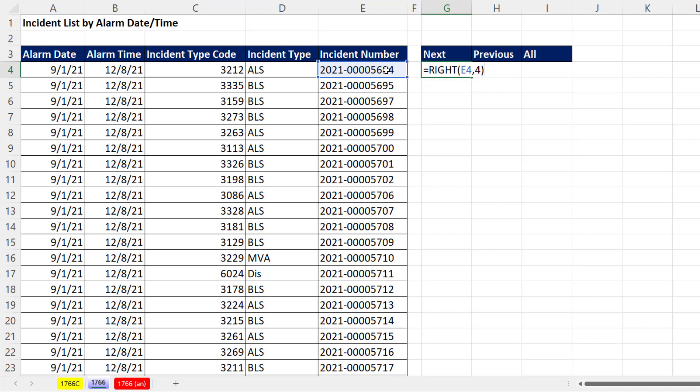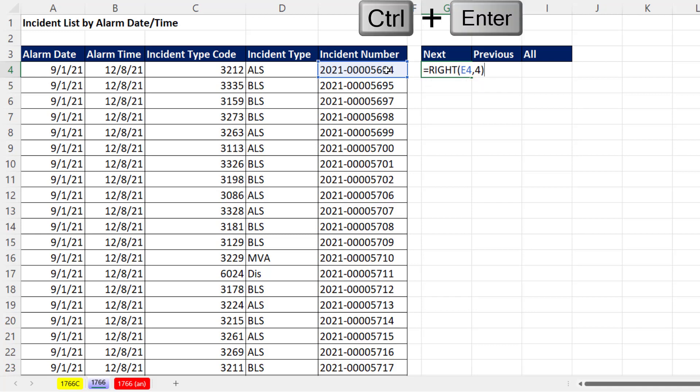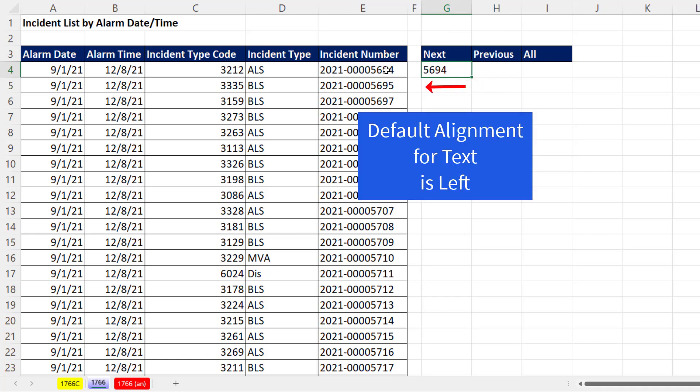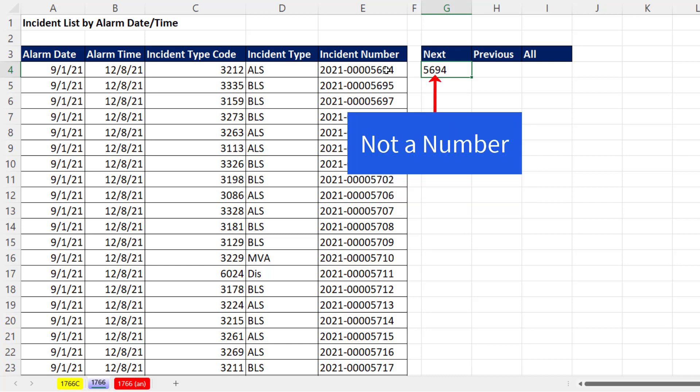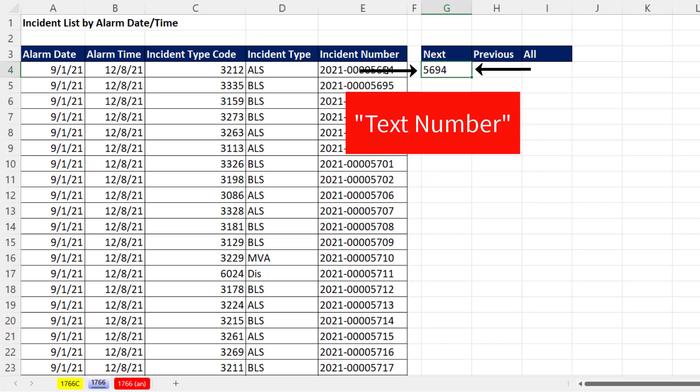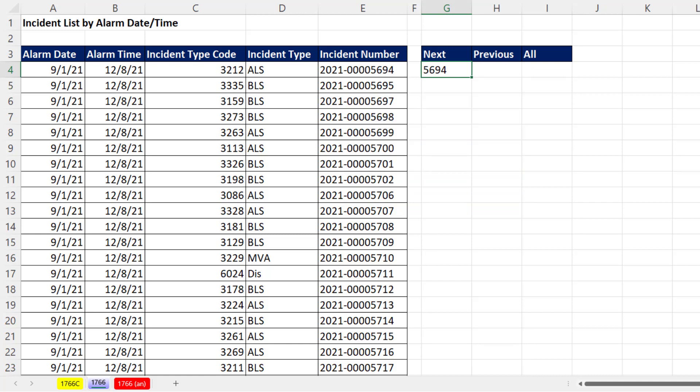Close parentheses. When I enter this, notice the default alignment. When you see left alignment, that means Excel considers this text — it's not a number, it's a text number. That'll come into play later.